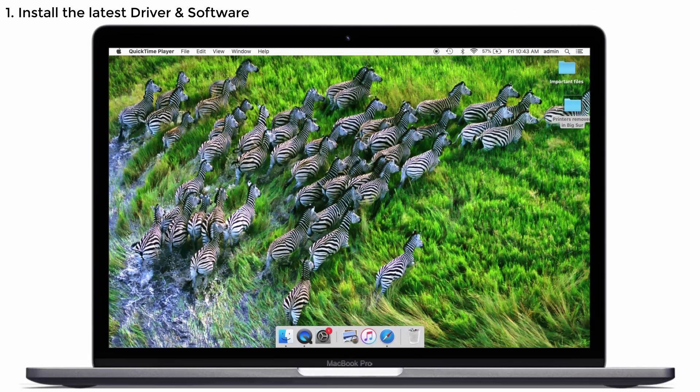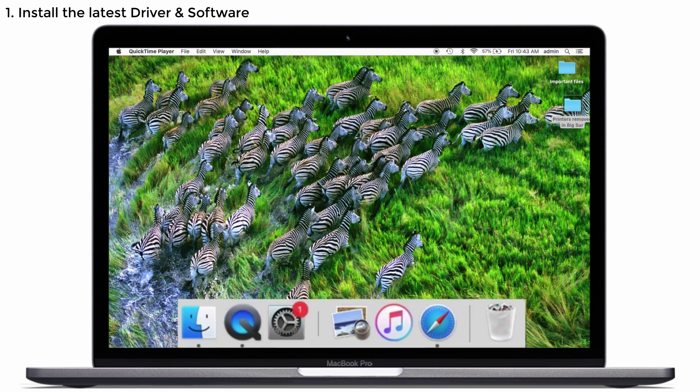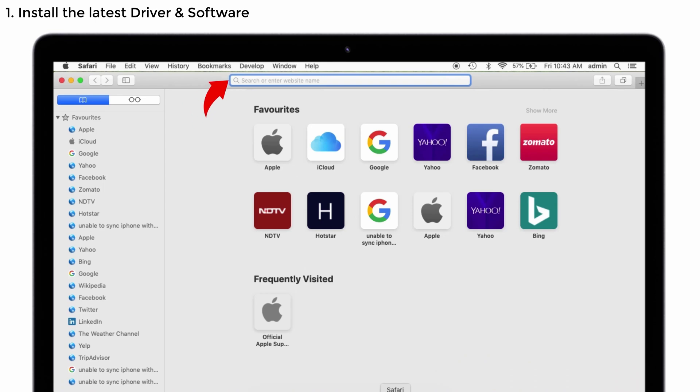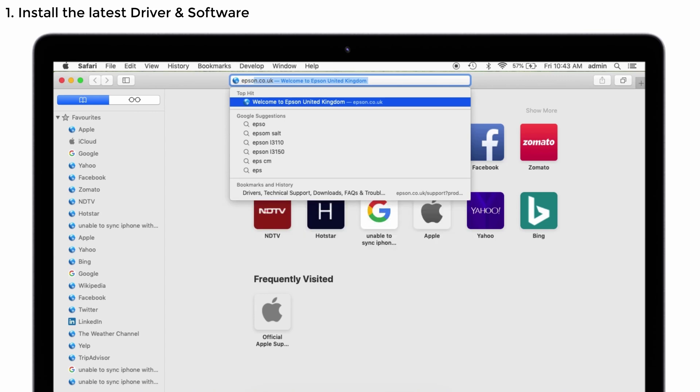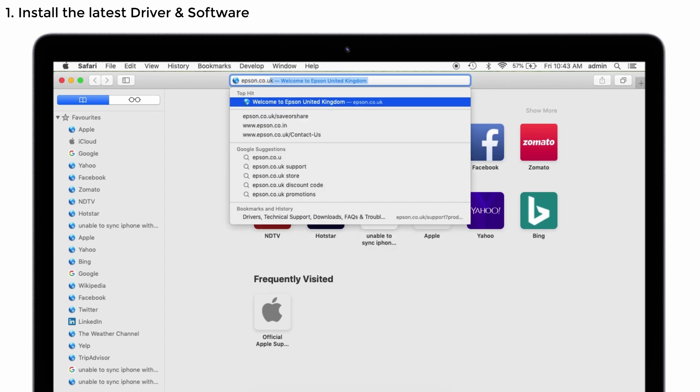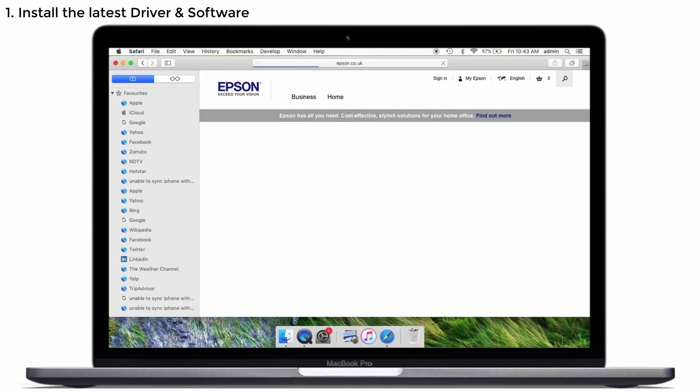First, make sure your printer driver and software is supported by the latest Mac OS Big Sur. If it is not, then follow the steps which I see. Launch Safari and go to your printer official website. Mine is Epson, so I'm going to it. You go to your own printer website. Search your website and tap on the enter button.